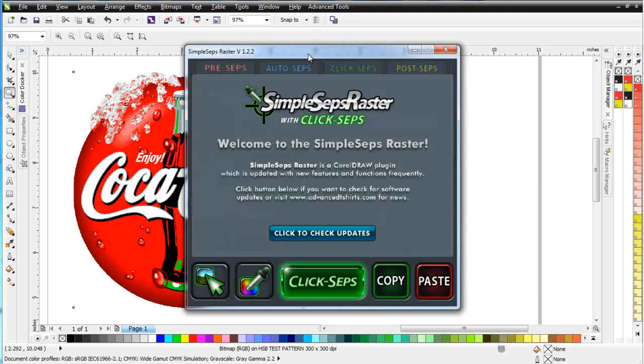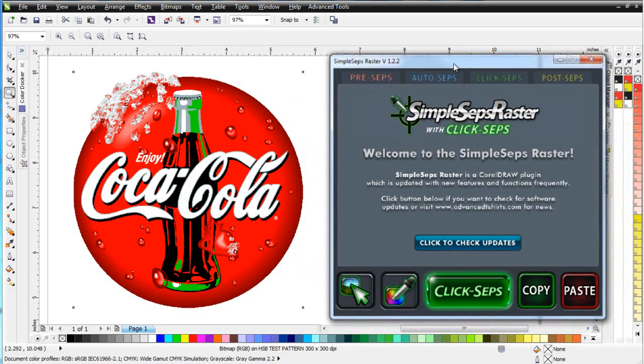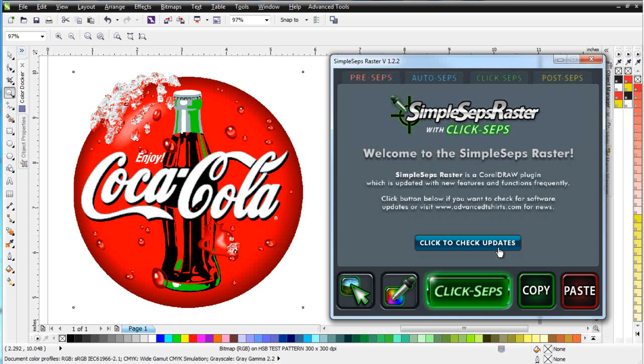Once that's open, the first screen that we'll see will be our check for updates. If there has been an update since the last time you opened SimpleSeps Raster and you have internet connectivity, you will be automatically notified of the update, or you can click here to check for updates.